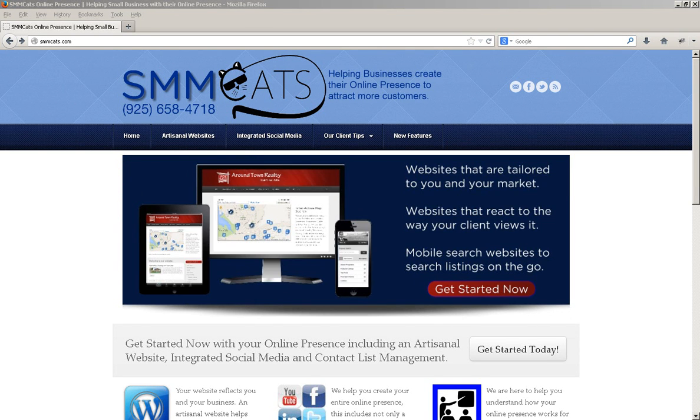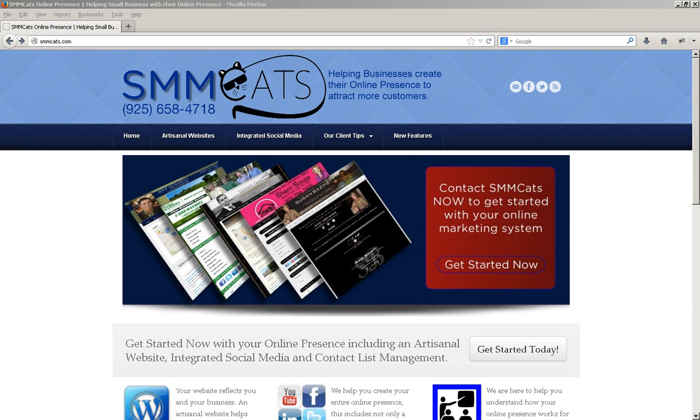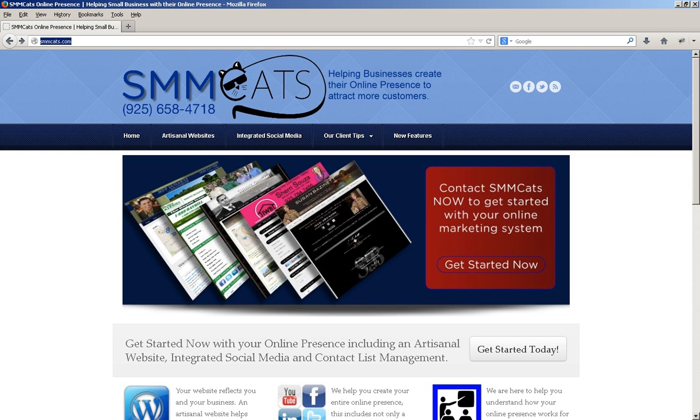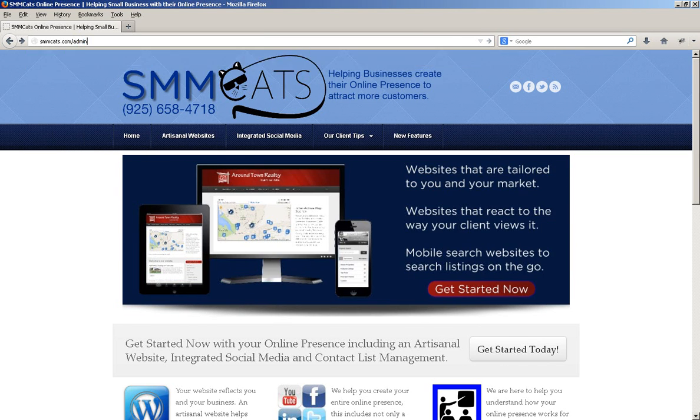Hi everybody. It's Ron Sheldriss with SimCats. I'm going to run through some quick videos on how to get into your website, how to do some different things, and how to use the different tools that you have that come with your WordPress website.